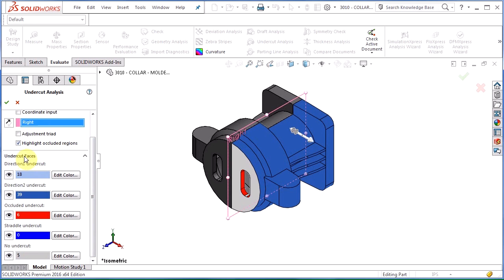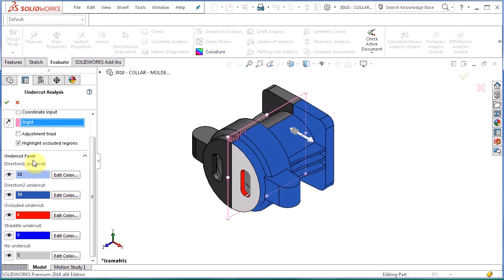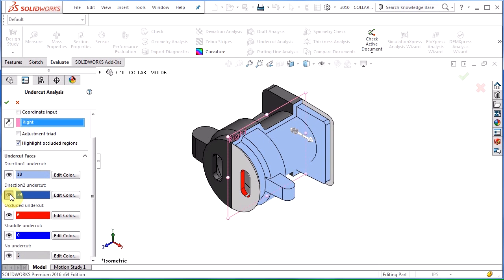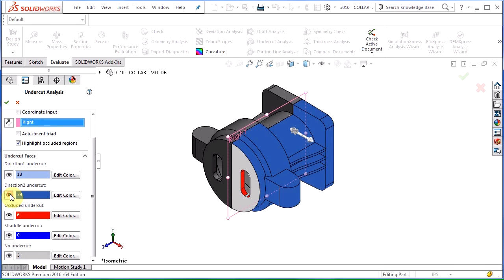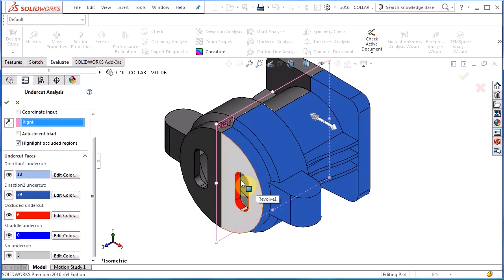And then I have my undercut faces. So we have direction one, direction two, both undercut faces. We can hide these if we want to see. Not too concerned about these two regions here but what I'm really looking for is this occluded undercut.